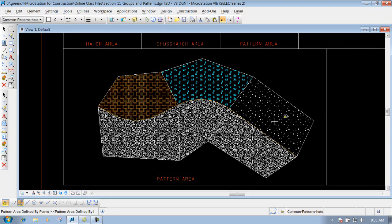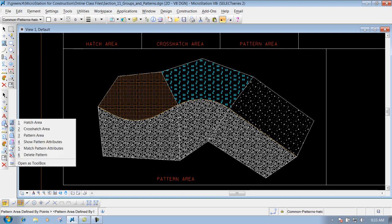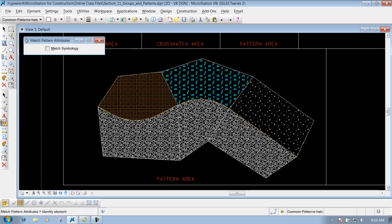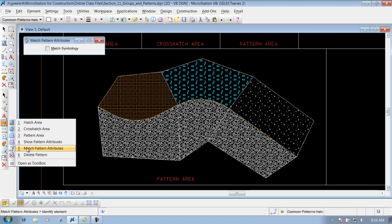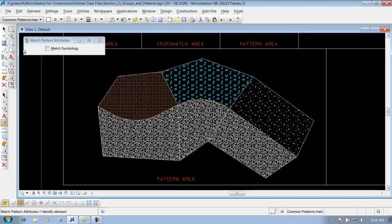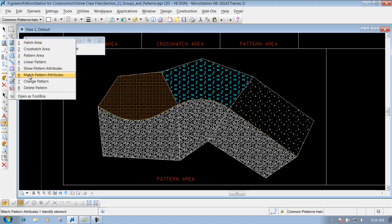So let's say we want to match this concrete pattern. All we need to do is go into our match pattern attributes, which is this tool right here in our construction toolbar. Or you can go to your main toolbar and get to that tool right here.